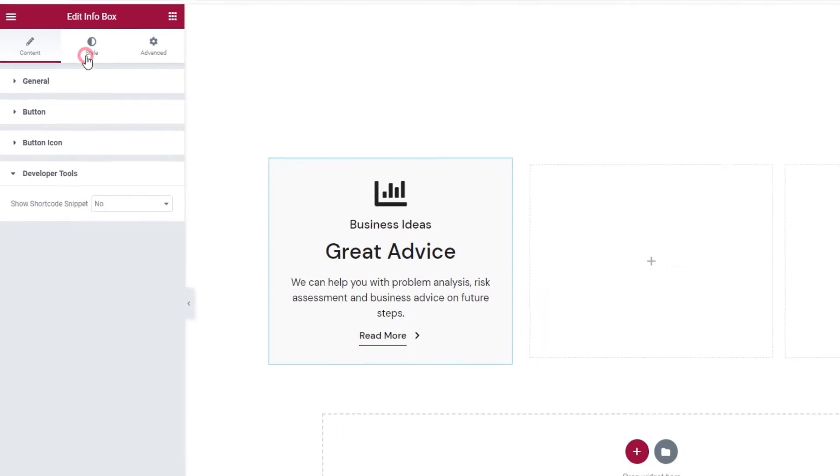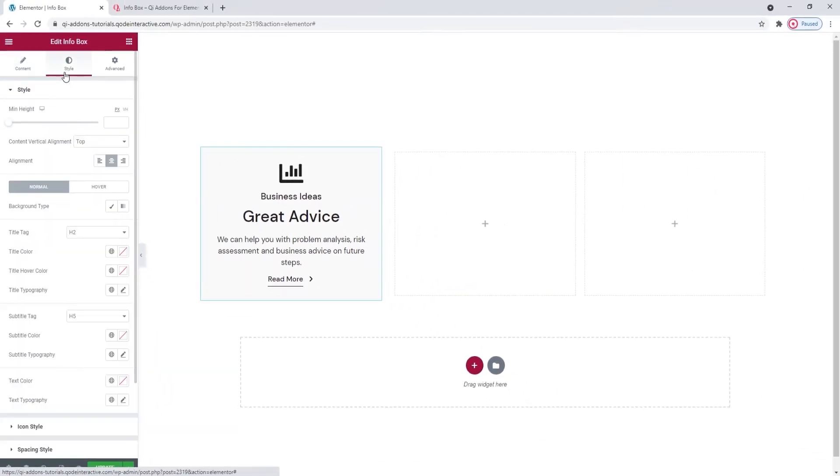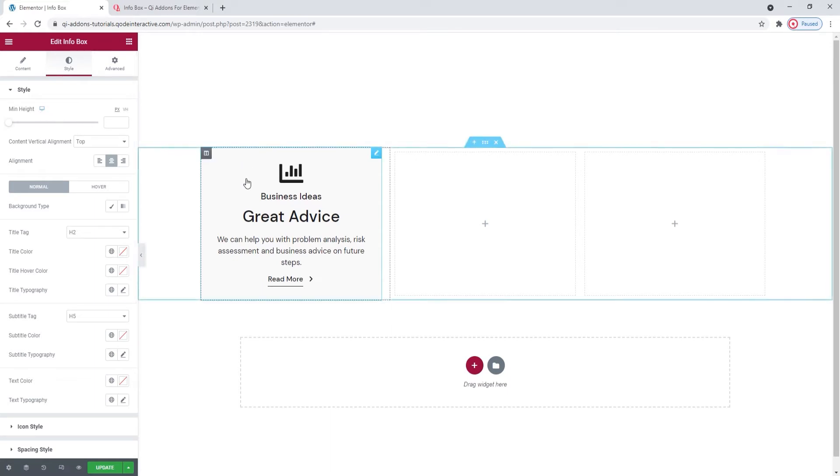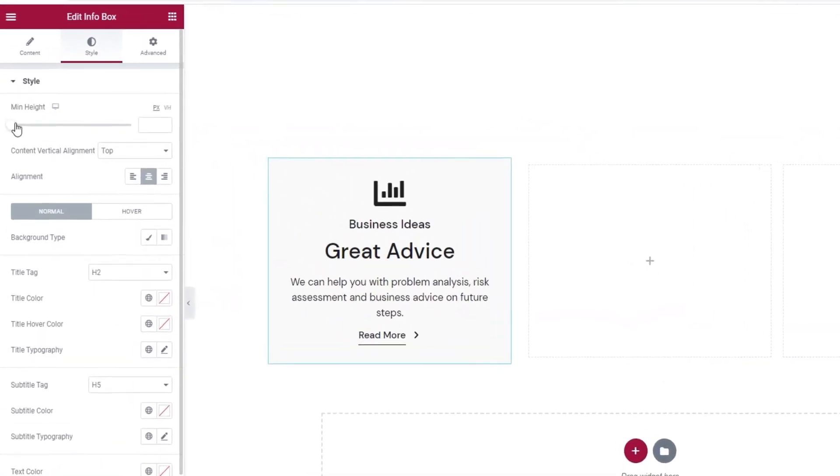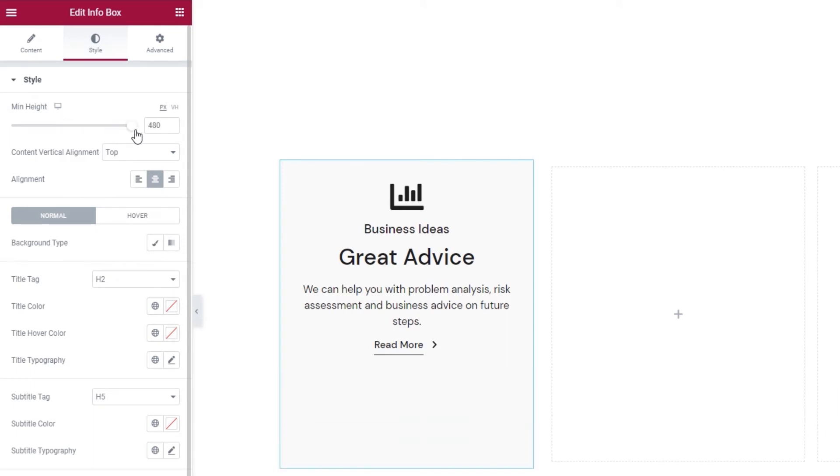For starters, we can set the minimum height. The default value is in pixels and when you start to increase it, you won't immediately see a change. Not until your value exceeds the default one.